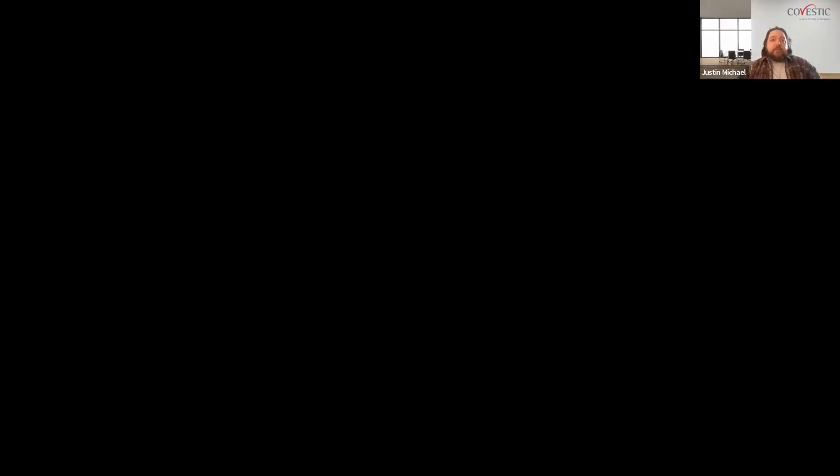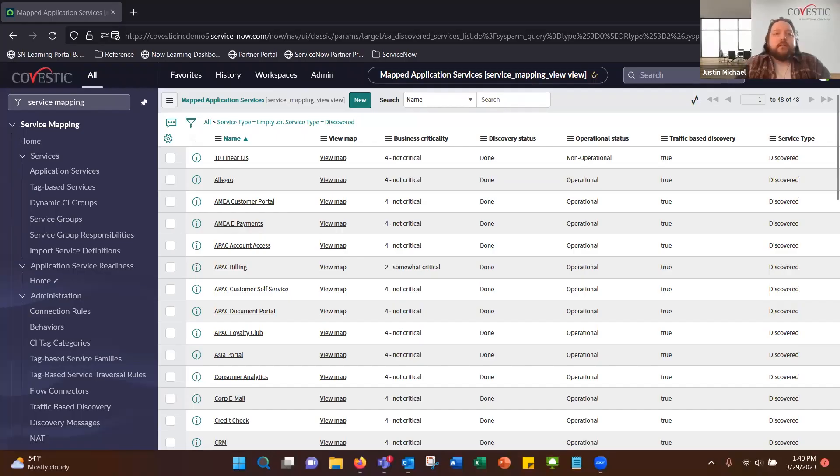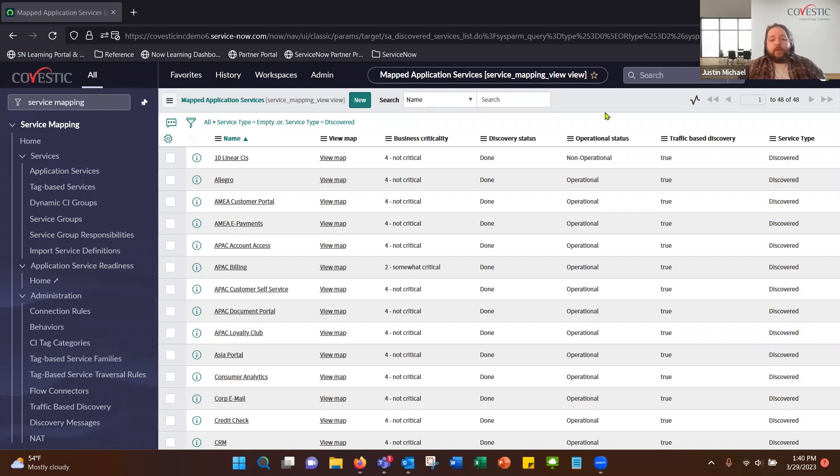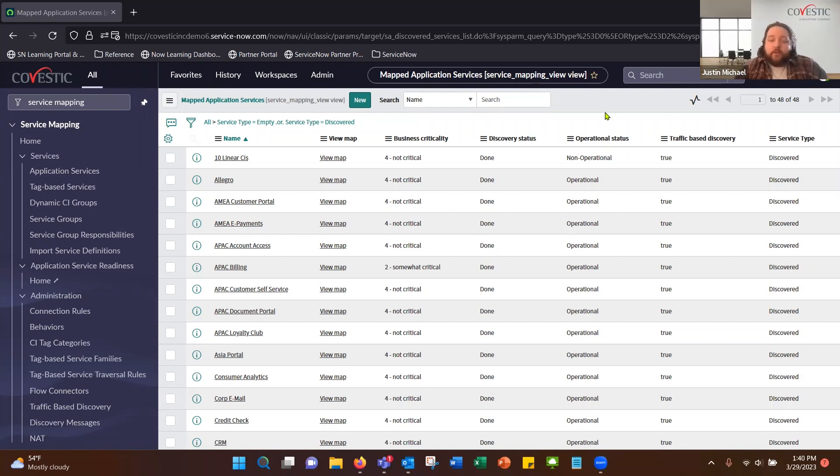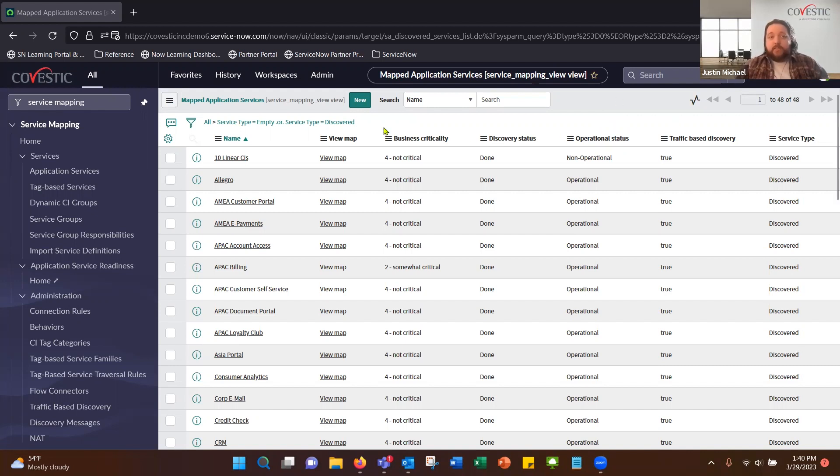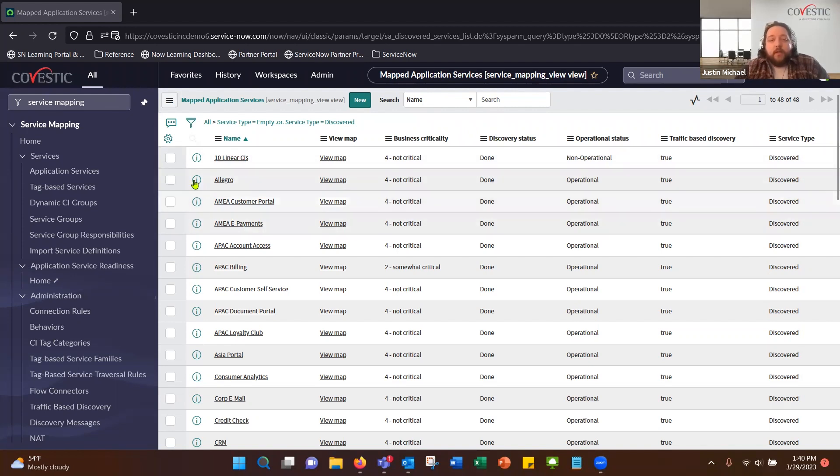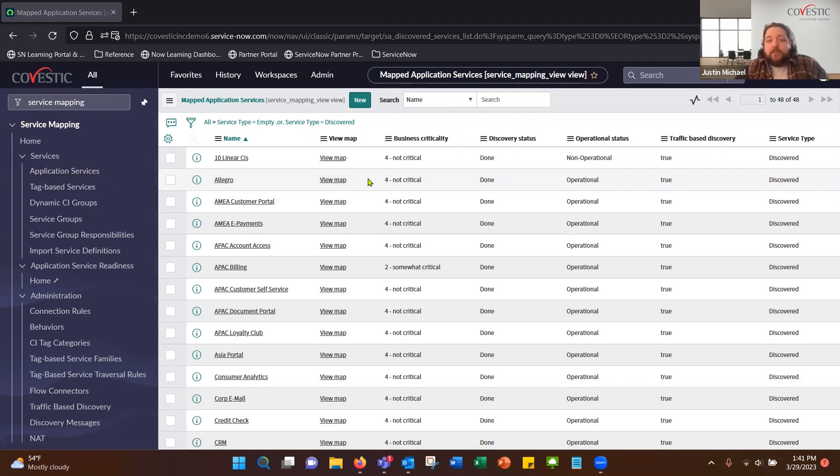All right, I appreciate that, Scott. Thank you. We'll jump right into service mapping and how that works in ServiceNow. In ServiceNow, there's currently two methods for service mapping. Discovery is going to be a precursor to it, where it runs the horizontal discovery. That piece is going to be the precursor to service mapping. But within service mapping, you've got application services and tag-based services.